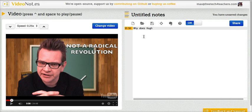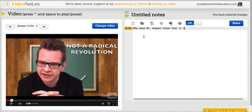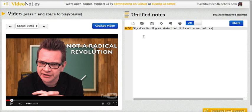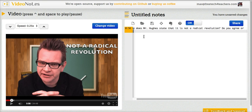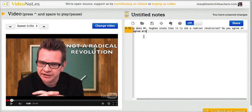Why does Mr. Hughes state that it is not a radical revolution? Do you agree or disagree with him?